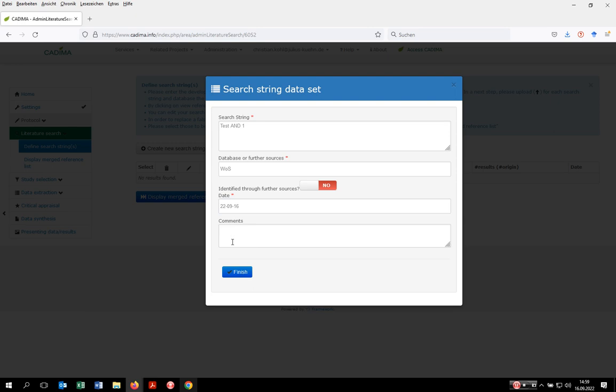You can also leave further comments. For example, if you did not just search the Web of Science core collection but your institution has access to other databases, you can list them there to show which databases have been searched via Web of Science.